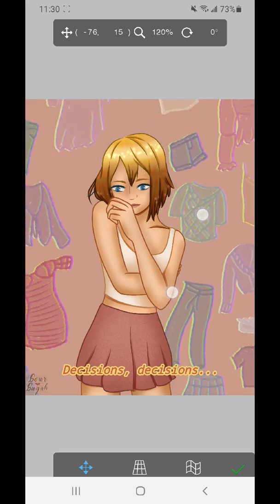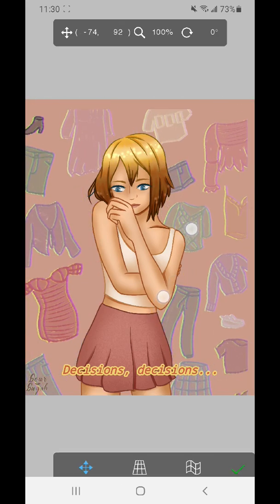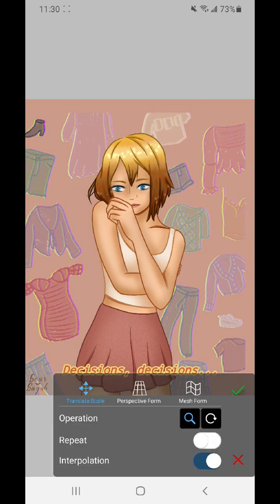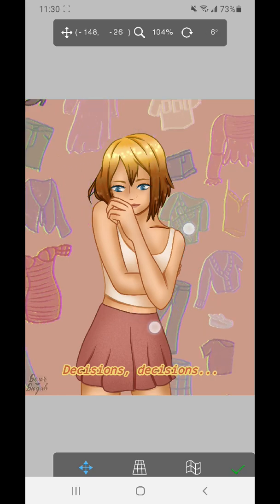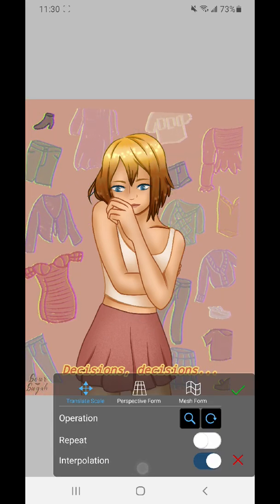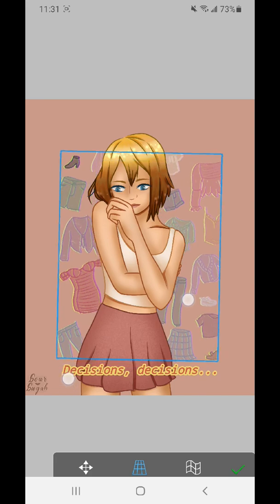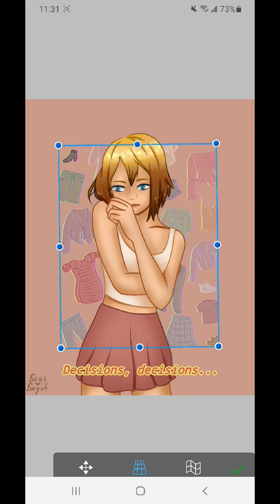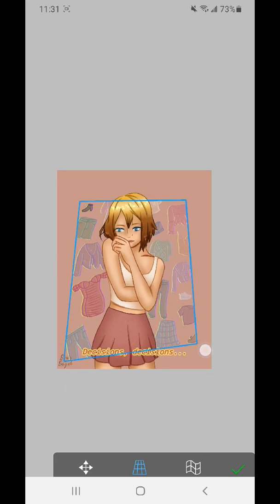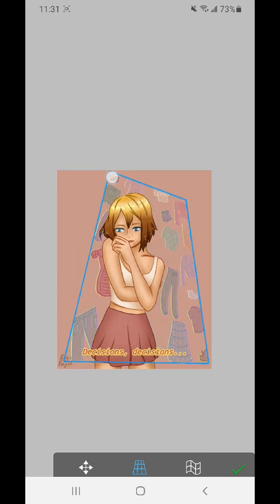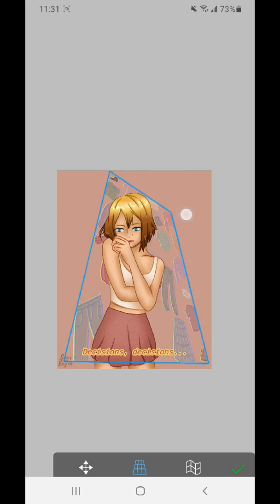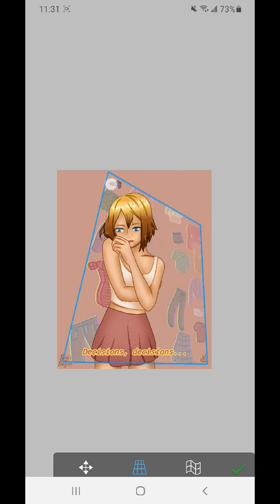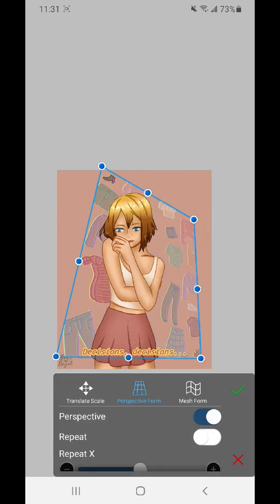We also have the movement layer where I can make things bigger or smaller or change the angle or move them around. A lot of functionality on this tab. We also have the perspective form one, which changes it, makes it more like a paper sort of format. So this one might be good if you're trying to do angles, like perhaps a poster on a wall, or that kind of looks like the Star Wars crawl sort of thing.